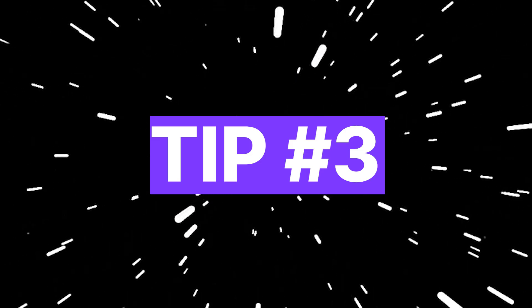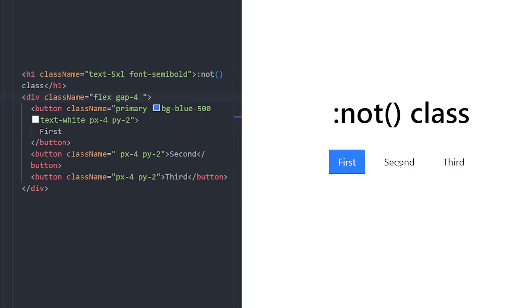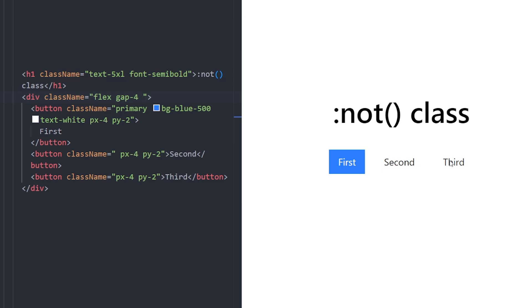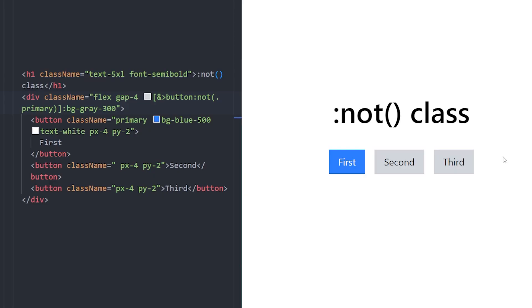Number 3. Not Class. Using the not class, you can style elements that don't match a certain class. Here, we have three buttons, but we only want to style the ones that are not the primary button. Instead of adding a class to each one, we use the smart utility class on the parent div. This will apply a gray background only to the buttons that don't have the primary class. Using this will make your code super clean and avoids repetition.